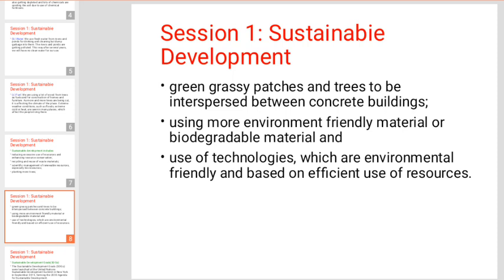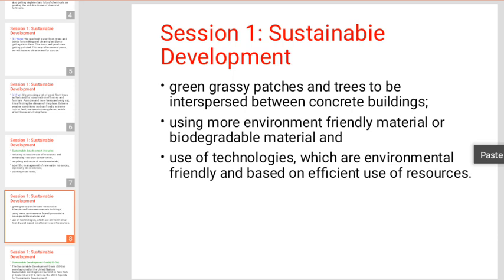Next, use of technologies which are environmentally friendly and based on efficient use of resources. We need to improve technology such as networking, 2G, 4G, and 5G. We need to include sustainable development in these areas.